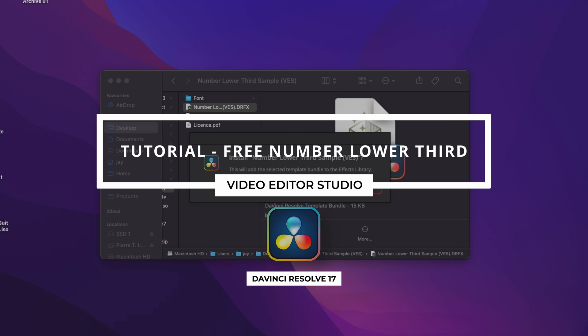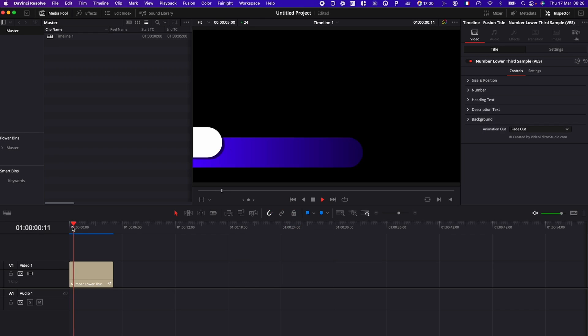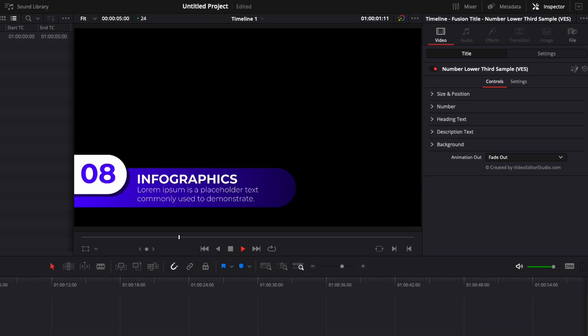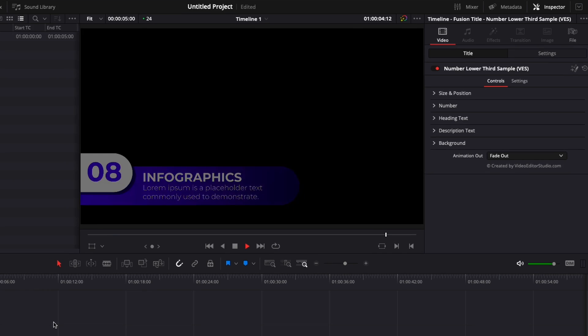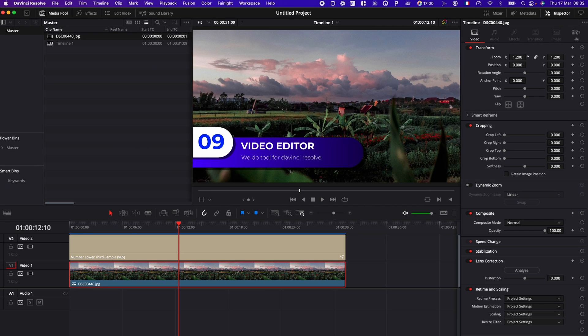Hi everybody, Jeremy here from VideoDotaStudio, and today I'm going to share with you a free title from our number lower third pack. So let's check it out.